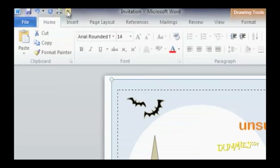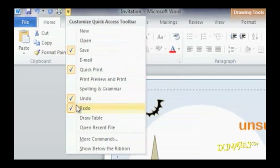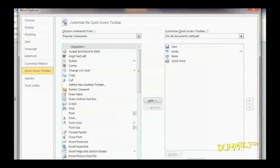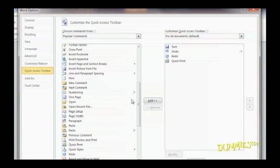Click More Commands and an Options window appears. The panel on your right shows icons that are in the Quick Access Toolbar right now. The panel on the left shows the other icons you can add.